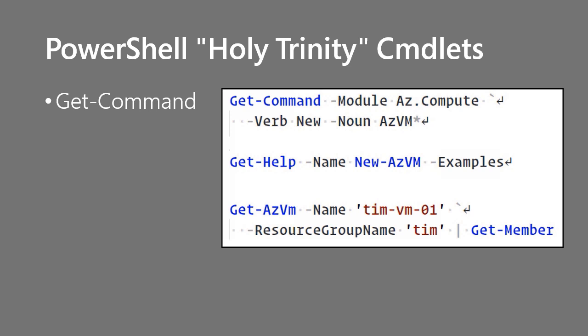So we've got az.compute for all of the virtual machine related commands, for example. And notice we can add some additional parameters to Get-Command if we're looking only for a particular verb. And if we're looking for a particular noun or noun stem, notice azvm star says show me all of the commands in the az.compute module that have new as their verb and which start with azvm.